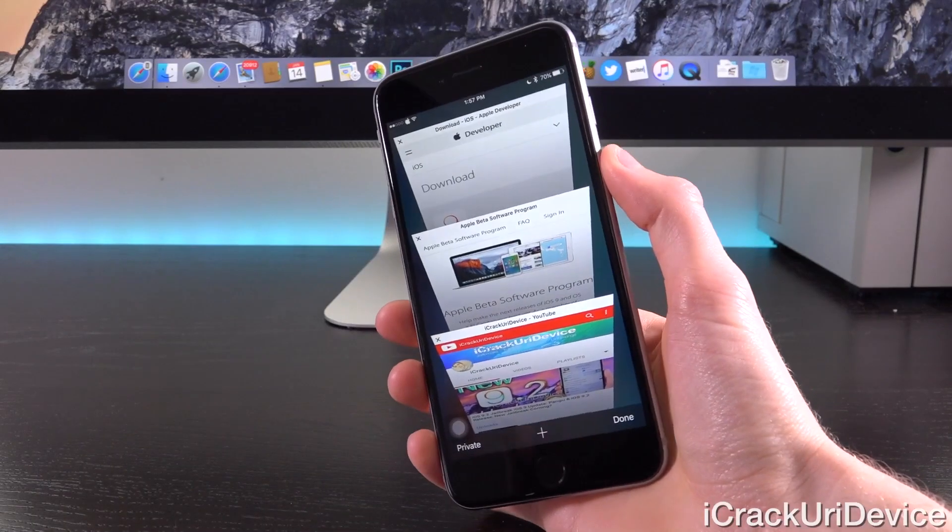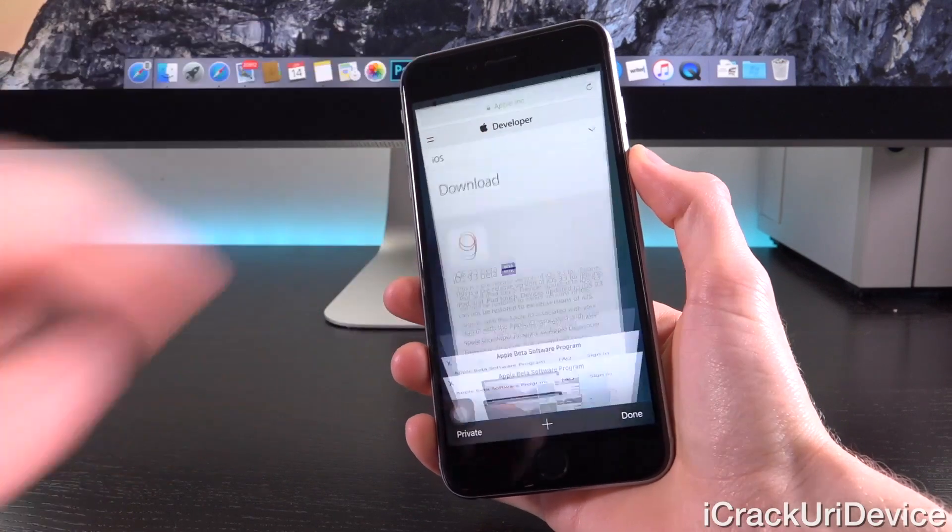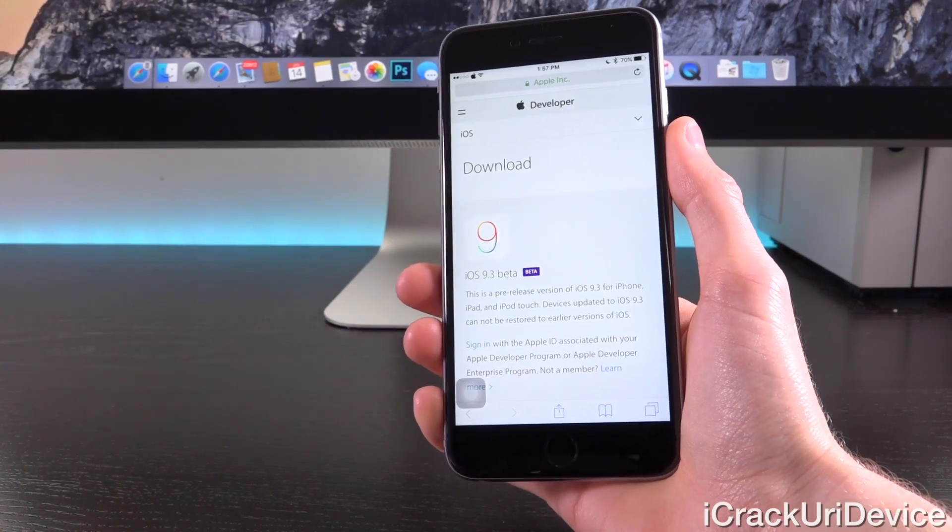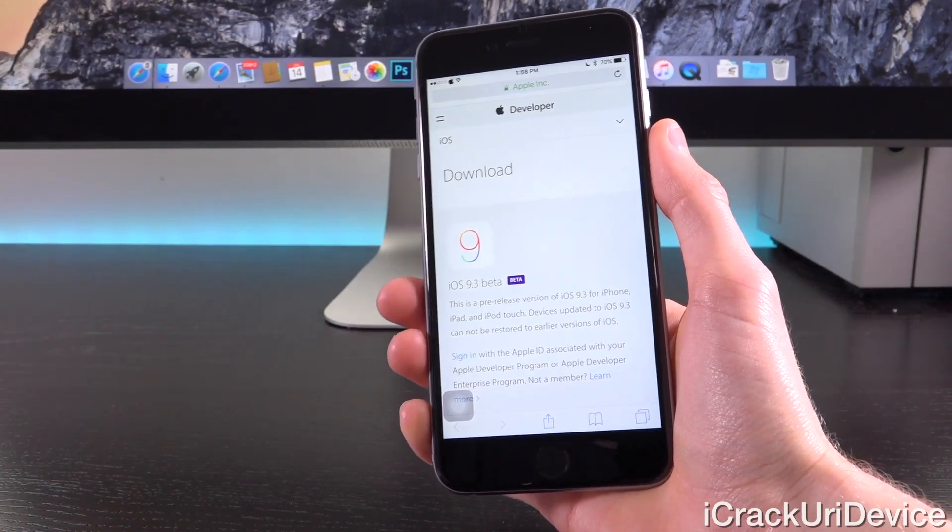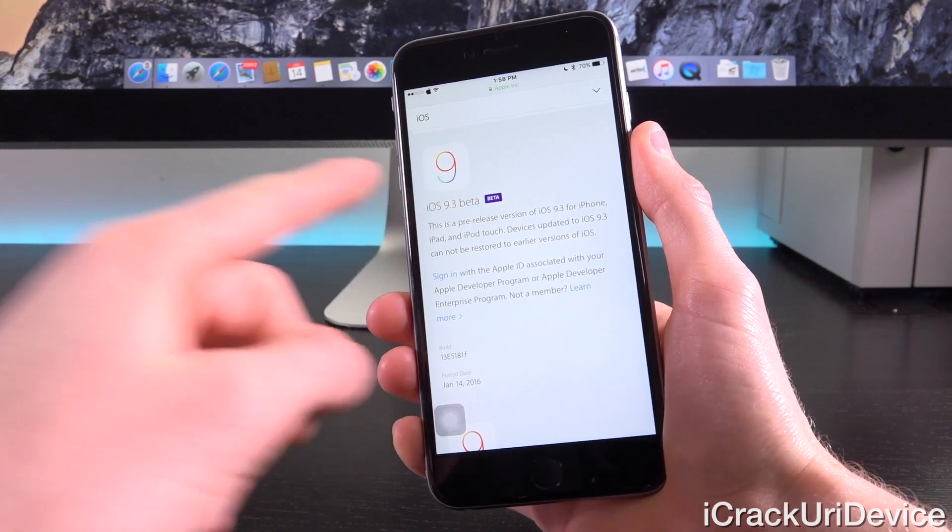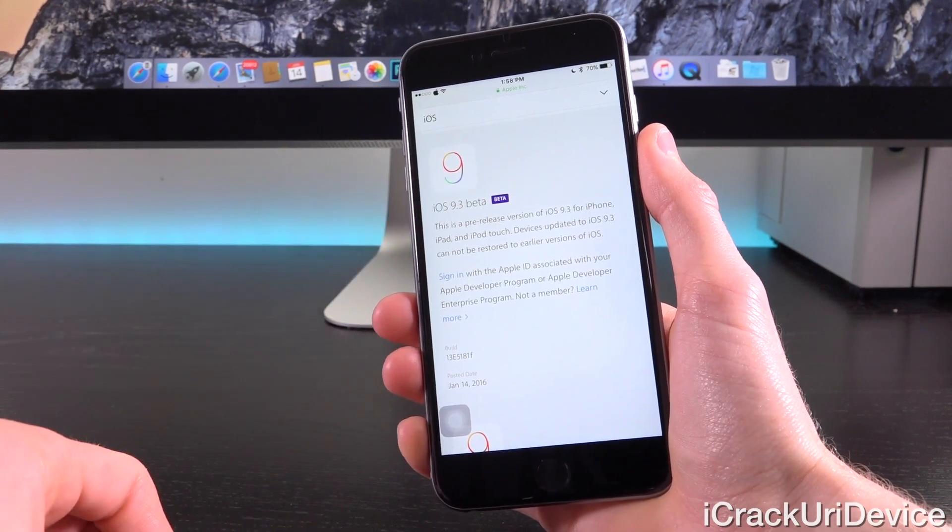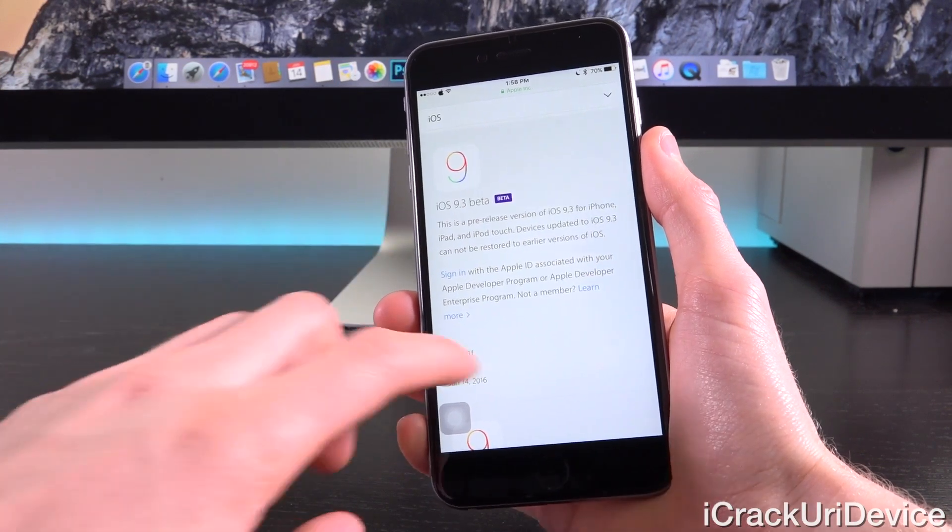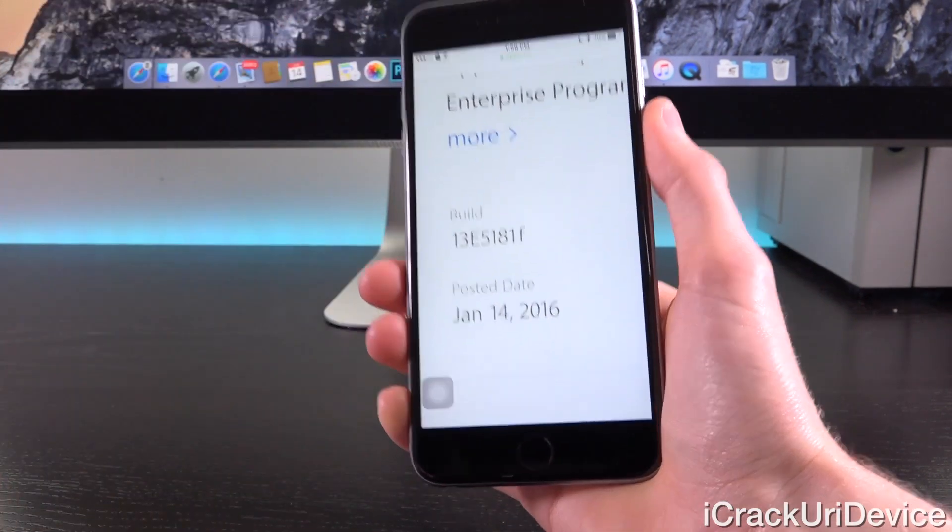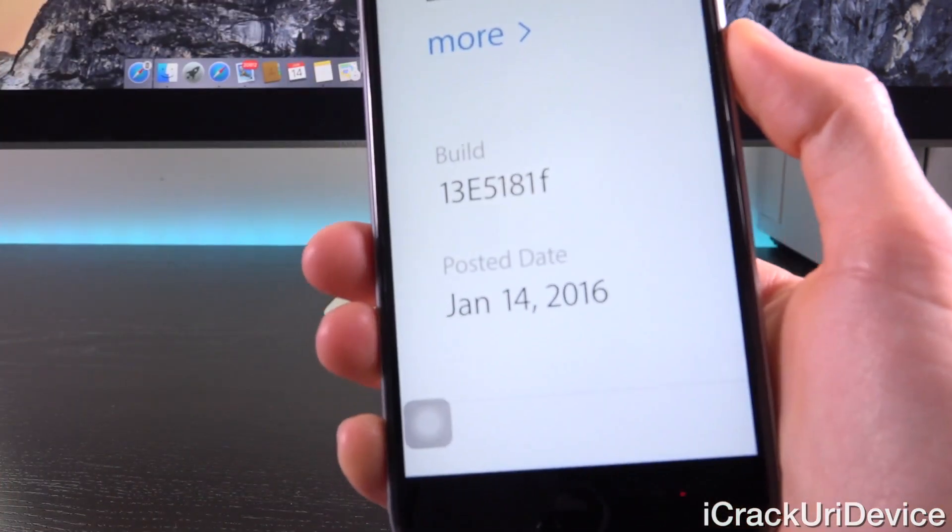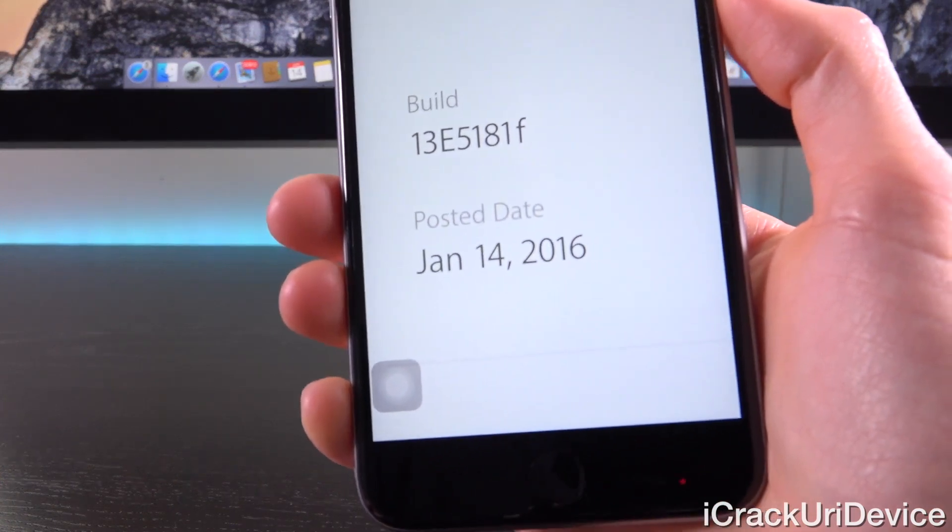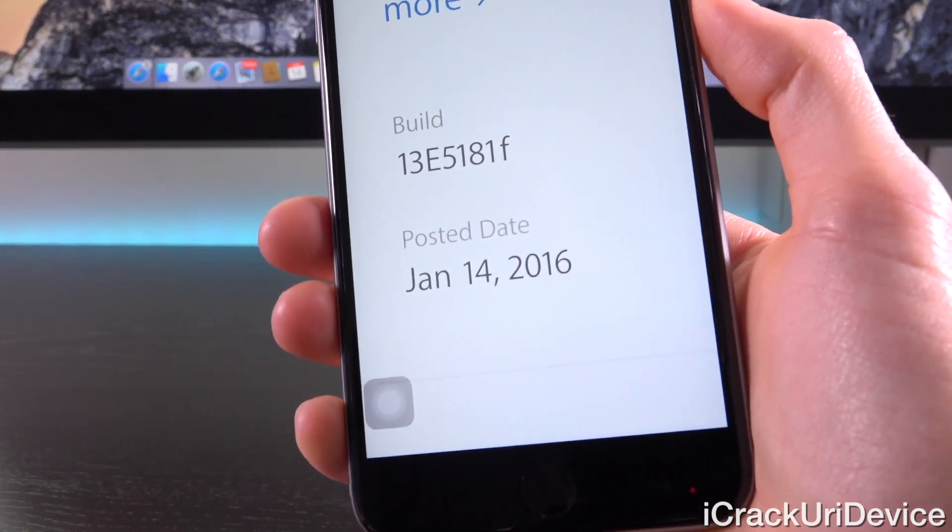Now opening up Safari here, we're going to navigate to Apple's developer portal, which we can view without having to fully sign in. You can see that the latest iOS 9.3 Beta build was issued today, January 14th, 2016.